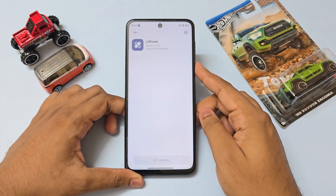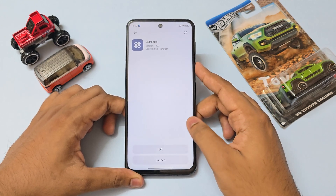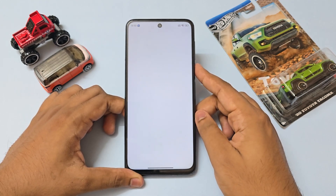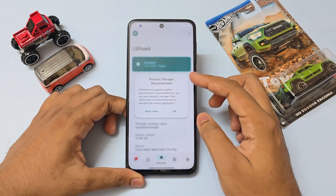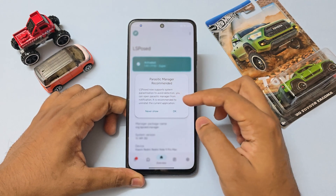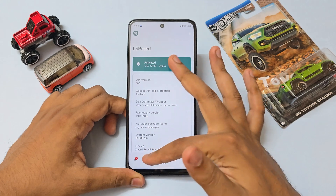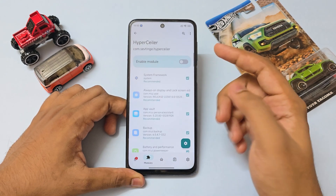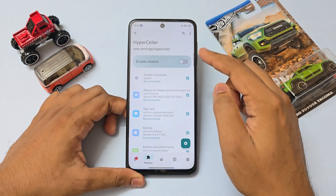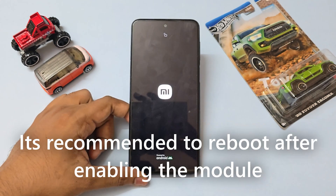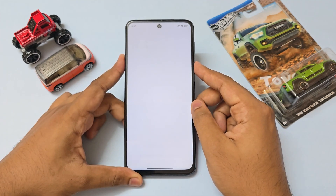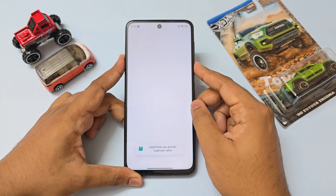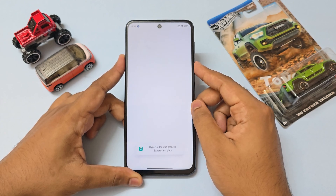Hit install and launch the app. Go to modules and enable HyperSealer. Once the device has booted back up, go to the HyperSealer app — it should work just fine now.